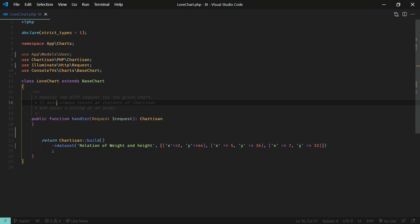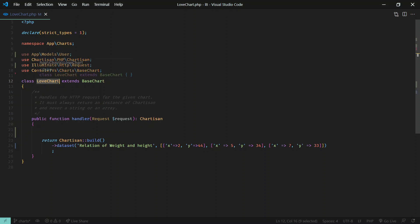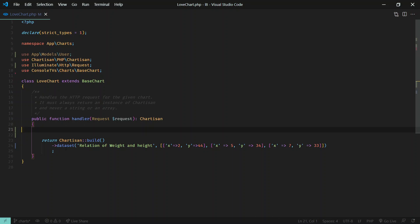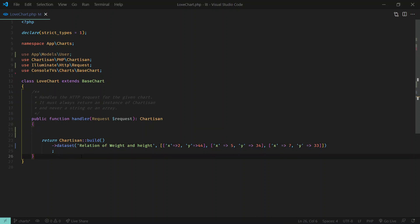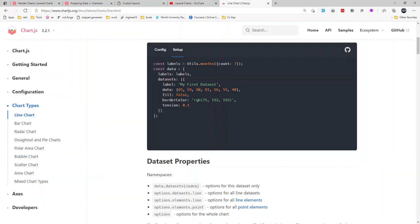So here after creating a new chart, after running the make chart command, you have some charts. I've just created some random chart which is just a random name.